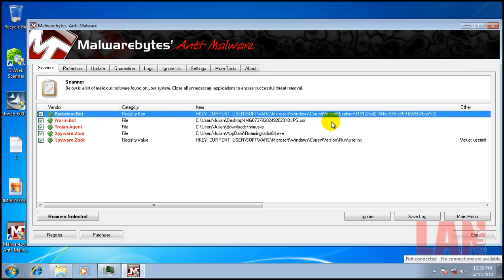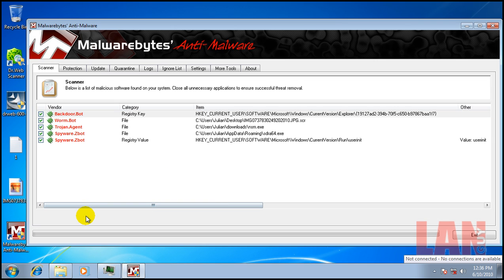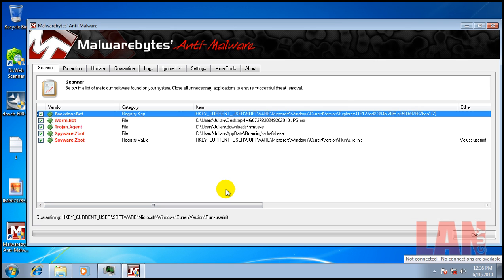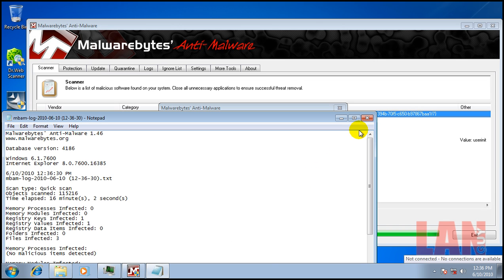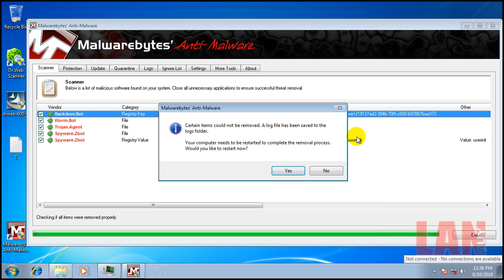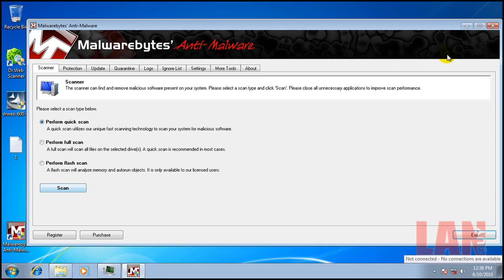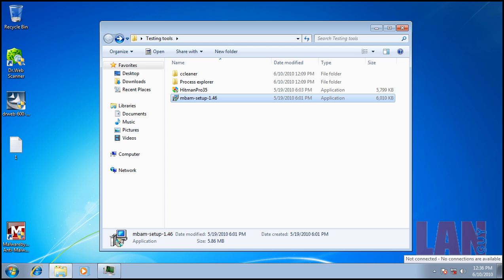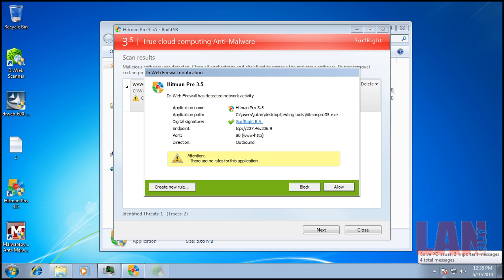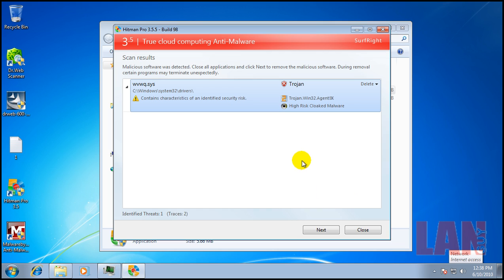Let's see where that goes. There you go. So I'm going to remove these and then I'm going to do a scan with Hitman Pro. I'll be back after Hitman Pro finishes scanning. Ok, so Hitman Pro finished scanning and it found another Trojan sitting in the drivers folder.